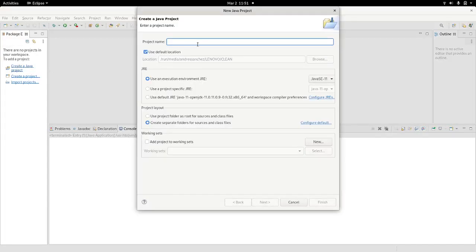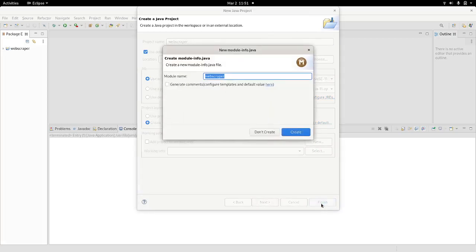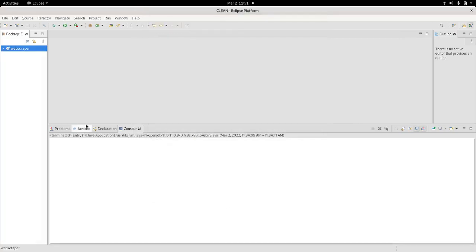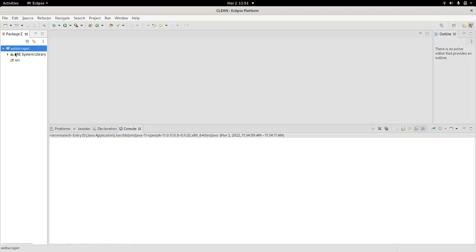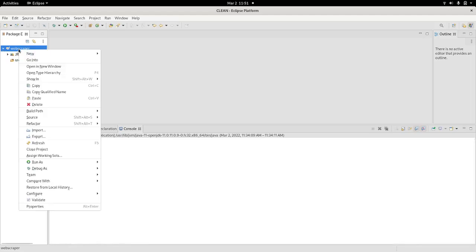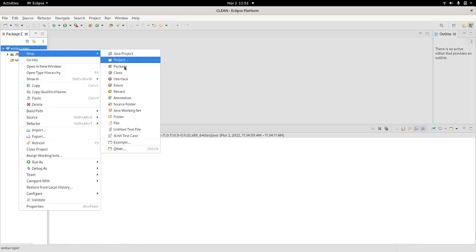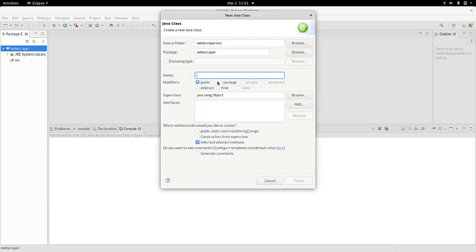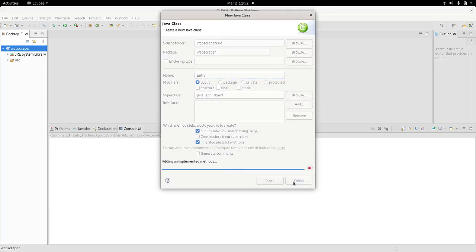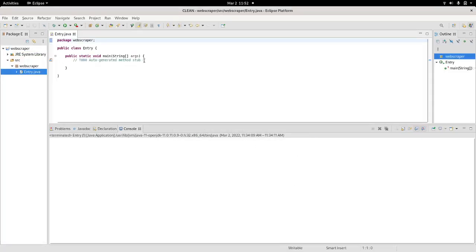First thing I'm going to do is create a Java project called Web Scraper and name it. Then we need to create a class, an entry class, with public static void main.